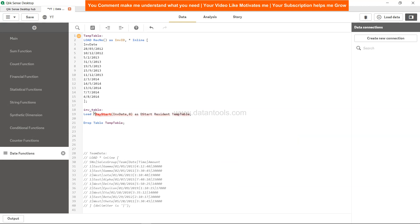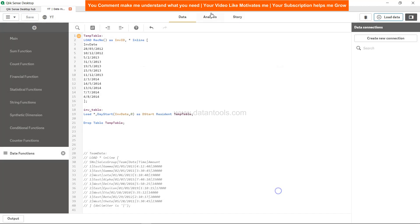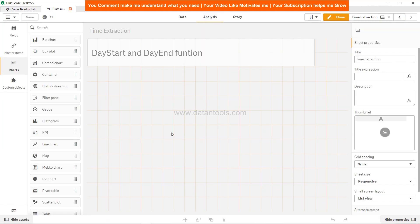And since we are removing this, I will just add a star because it has just one column, or I could have simply said INV_Date, so anything is fine. Now I can simply save and load it, load it successfully, and come to analysis.